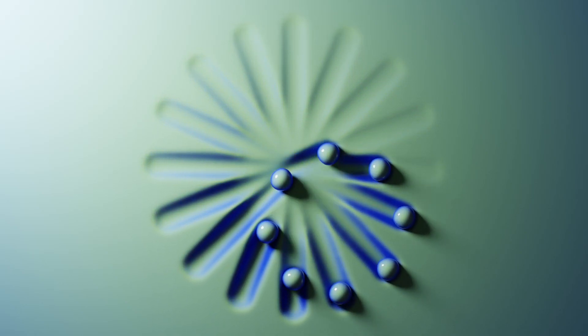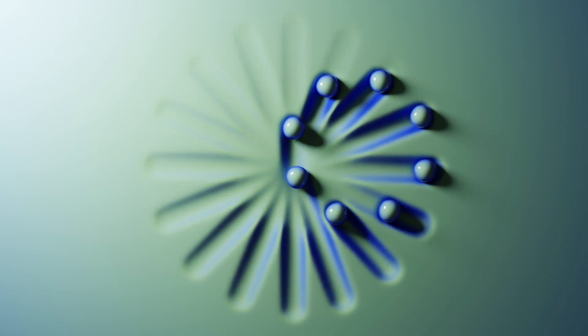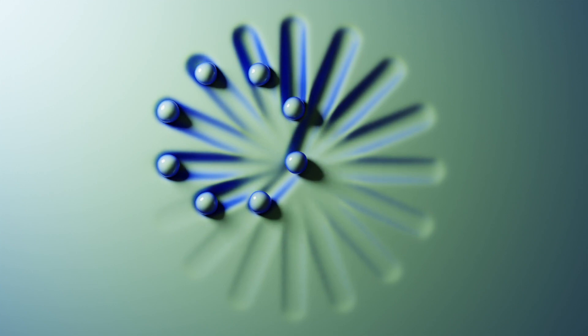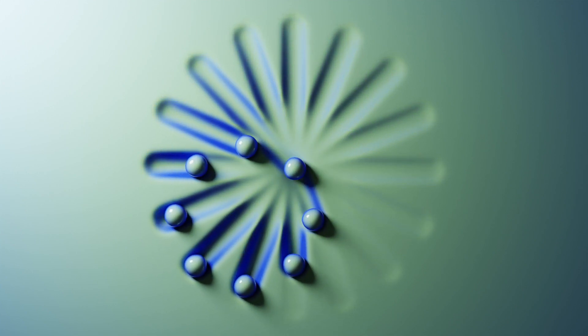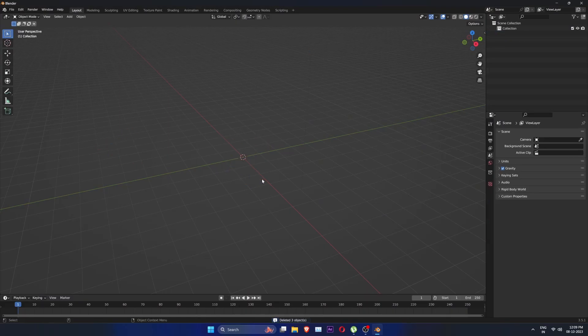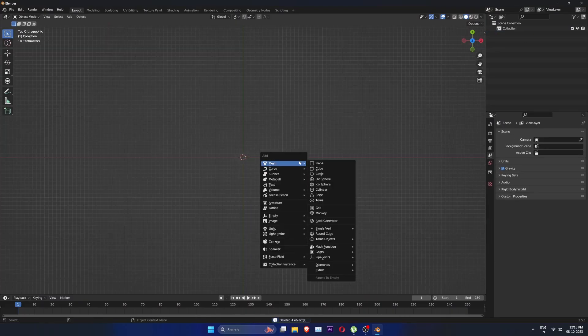Hello, this is CGProfessor. Today we are going to make this beautiful looking optical illusion in Blender. So let's get started.